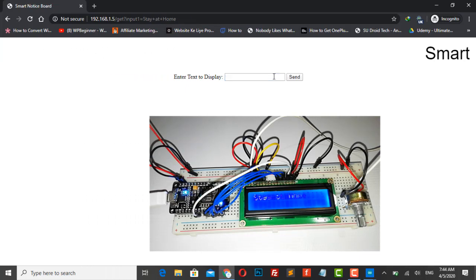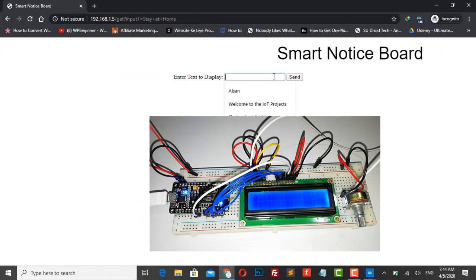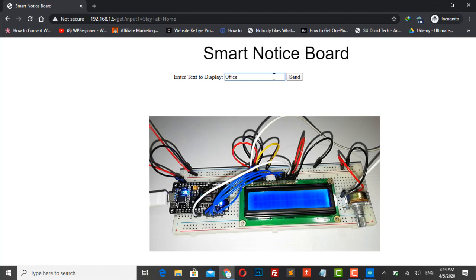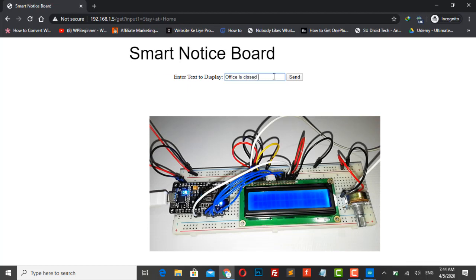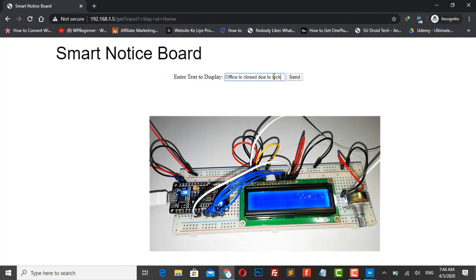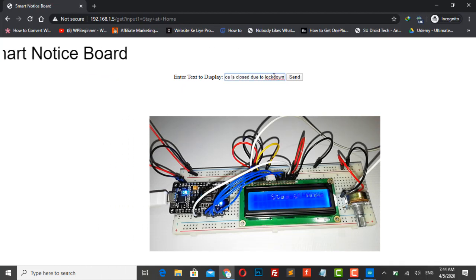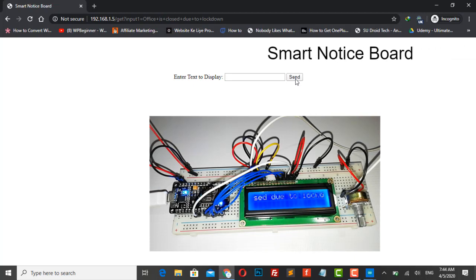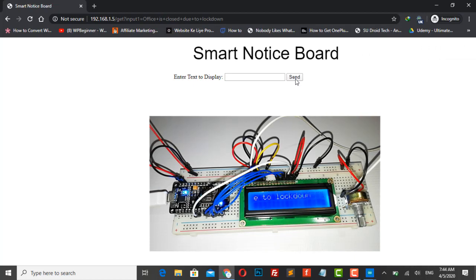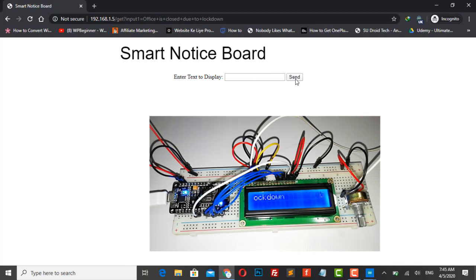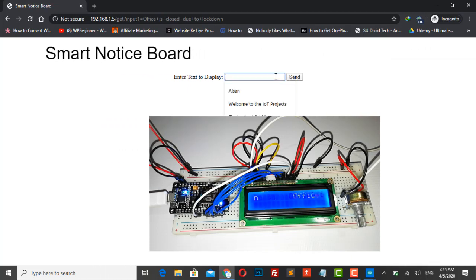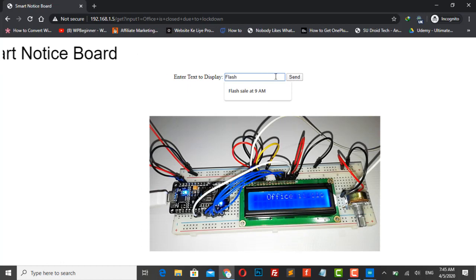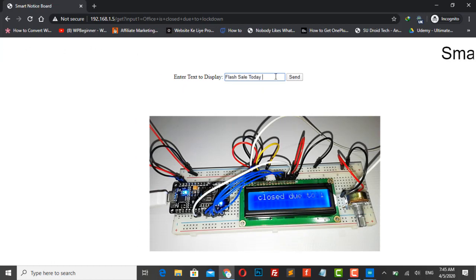When a user sends a message it is received by a Wi-Fi module through a local web server. The display connected to a service system should continuously listen for the incoming messages from the user, process it and display it on the LCD screen.